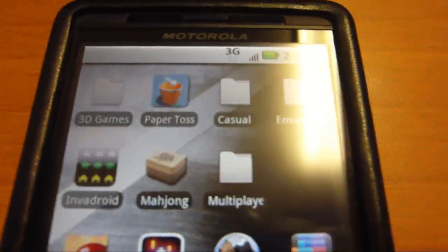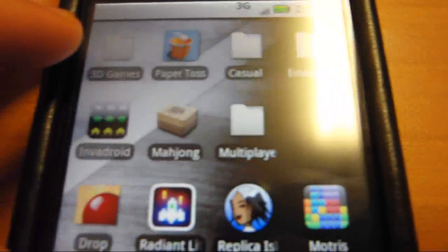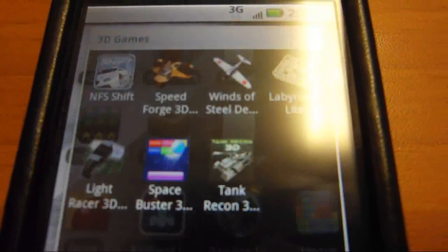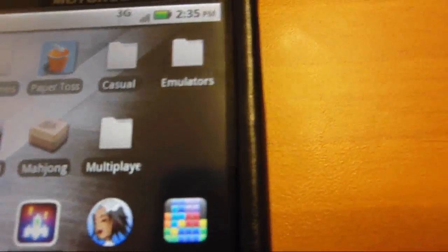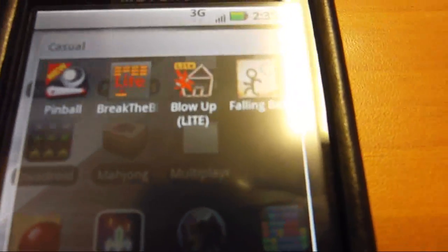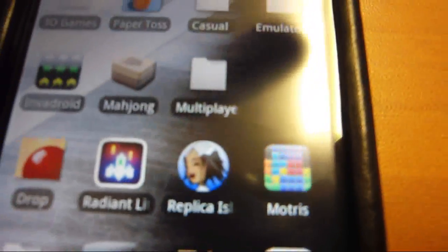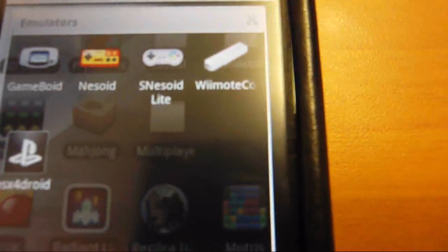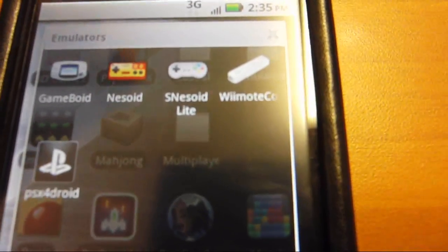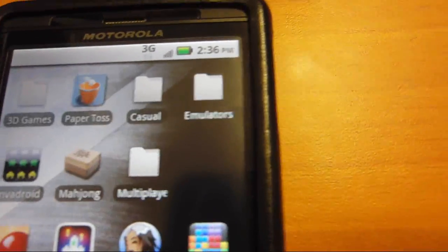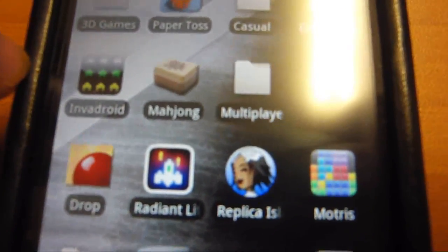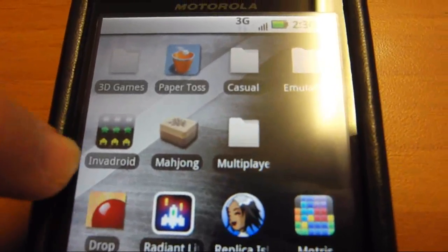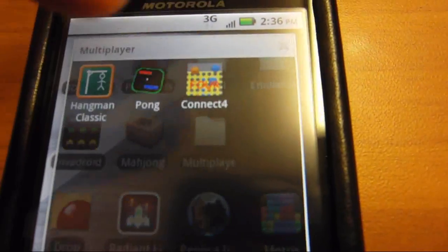I have separated my games, I tried to at least, into one page. I have like 3D games here. I have casual games. I have my emulators in here. The NES is the only one I haven't paid for.